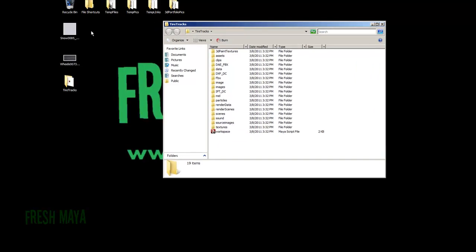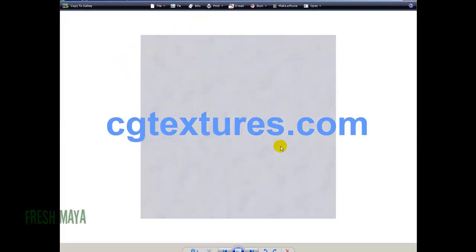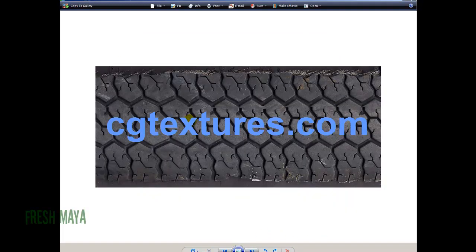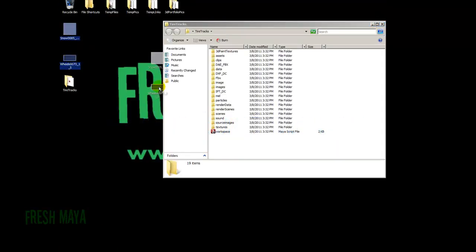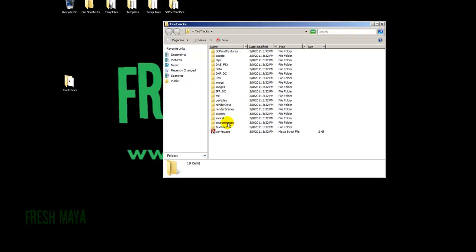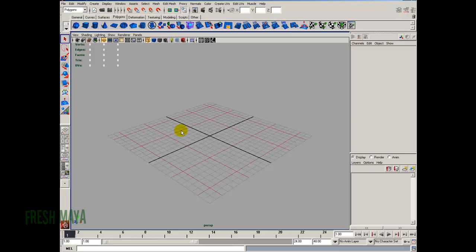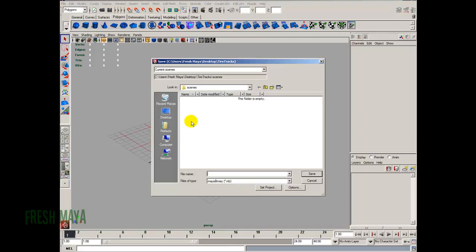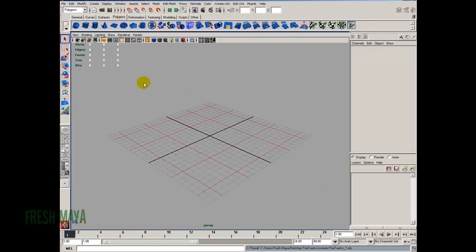I went to cgtextures.com and downloaded a couple of textures. I have a snow texture, it's 0085 if anyone wants the exact same texture. I also have a picture of a tire tread from cgtextures.com, and that's file 0073. I'm going to take both of those textures and drop them inside the source images subfolder. Back inside Maya, I'll do a save and name it 'tire_tracks_underscore_one', the first phase of our project. Now we're ready to start modeling.